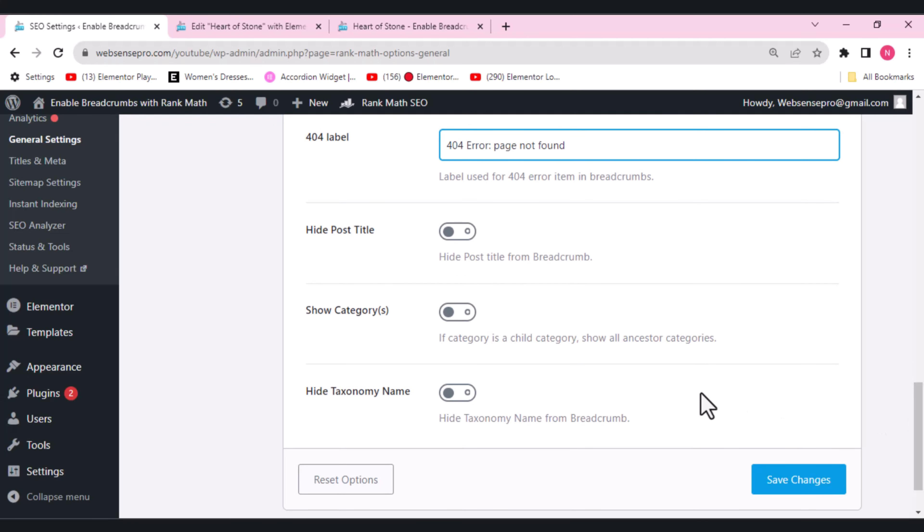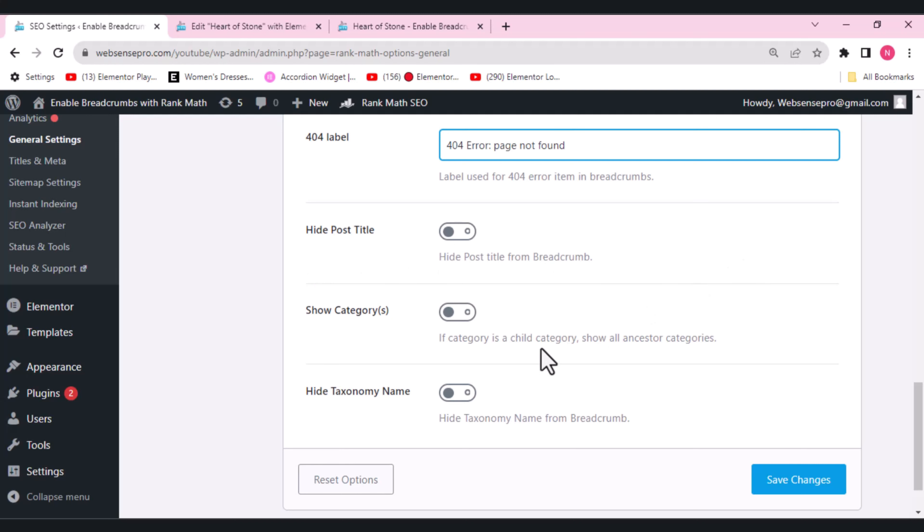If you want to hide the post title, you can enable this option if you do not want the current post title to be included in the breadcrumb. Right now, just leave it because we just have one post here. Show category.